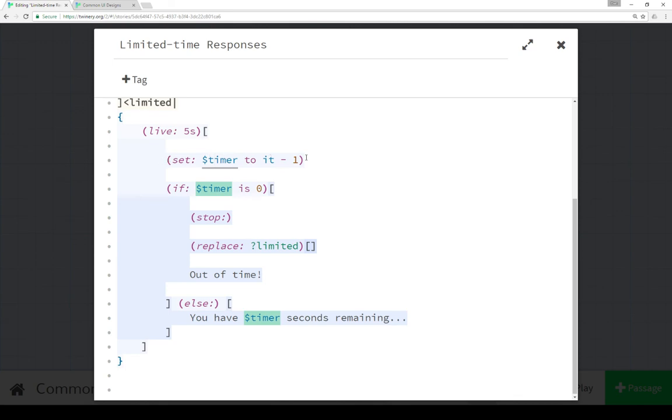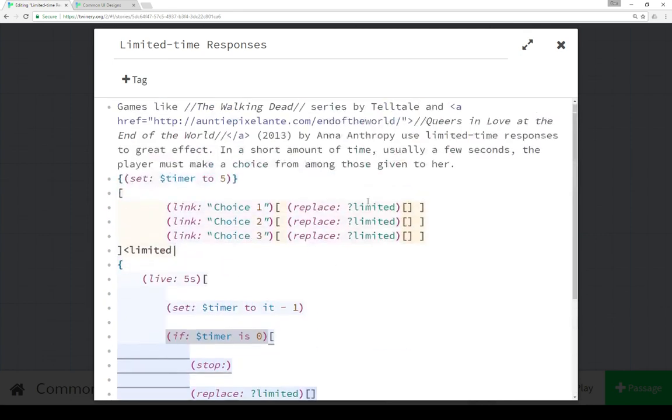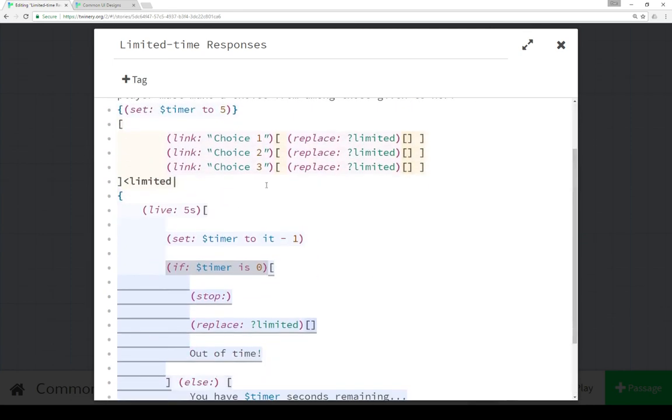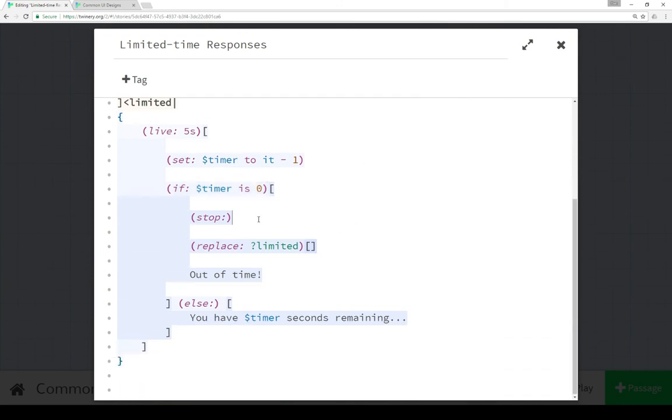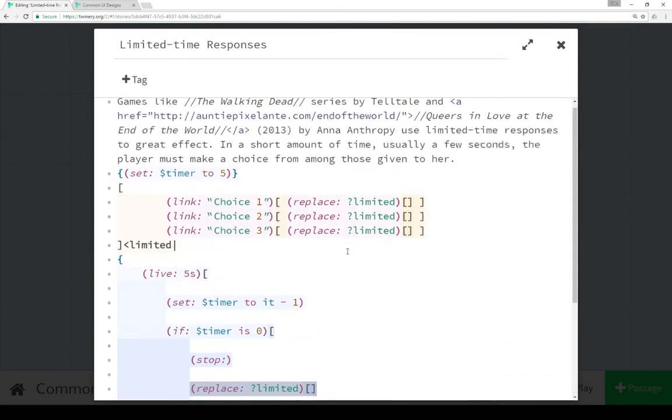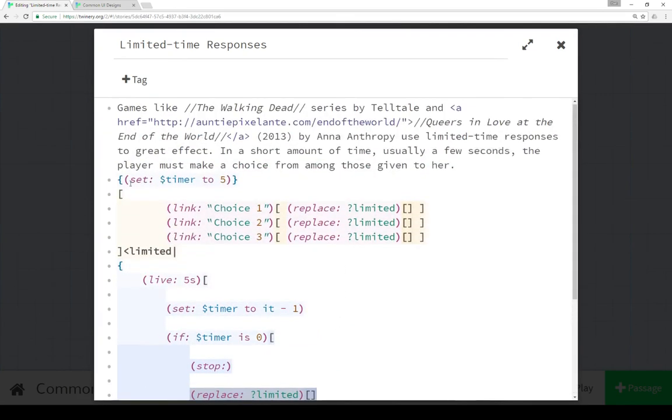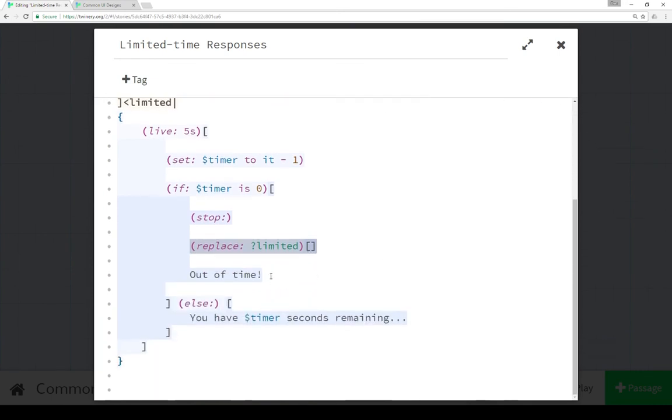If we set timer to it minus one so we can keep track of seconds, if timer is zero - that is starting at five and counting down - then we stop and replace it with nothing. So it erases this hook and these choices and writes out of time. If it's not zero then we give the number of seconds remaining.